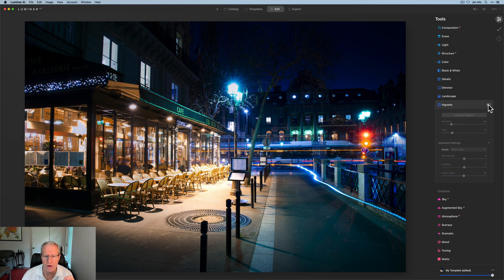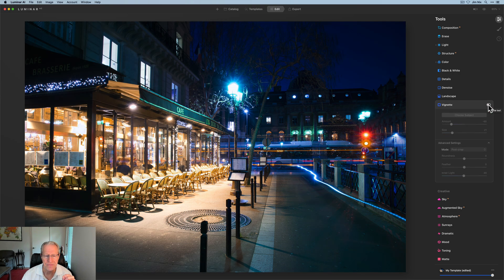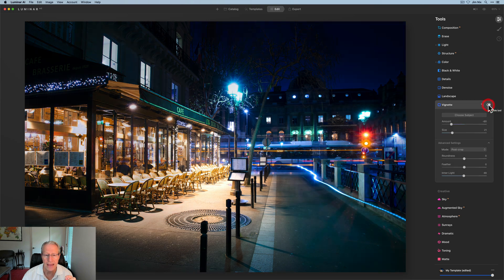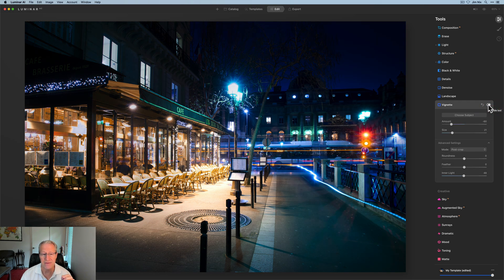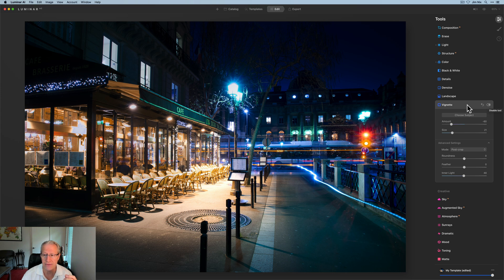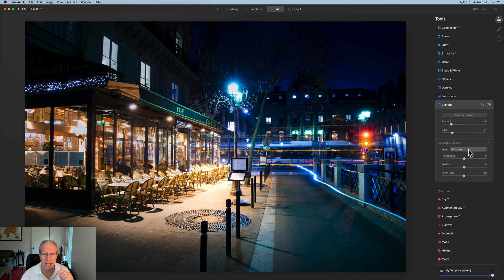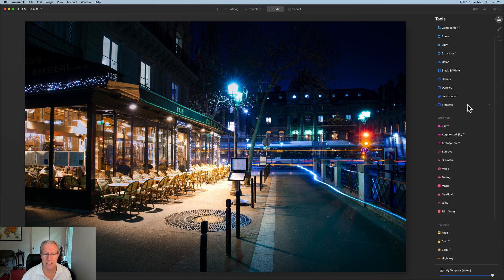Let me just turn off the vignette. Yeah, there it is before and there it is after. You can see with the vignette, it really does help you move that light around, which I think is fantastic. Specifically the inner light and choosing the subject is what does that. So that's my video for today.